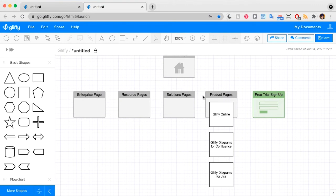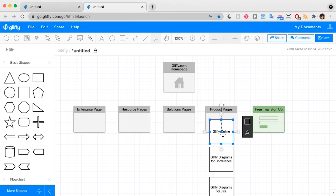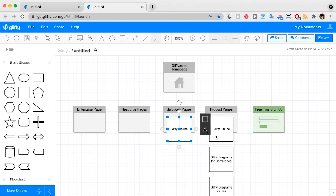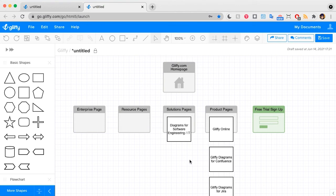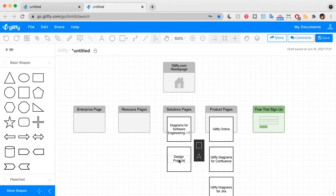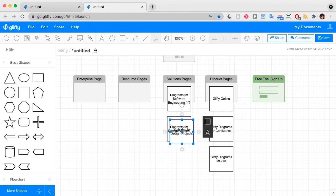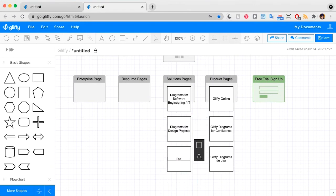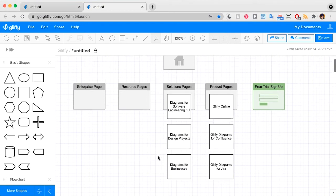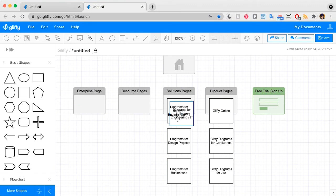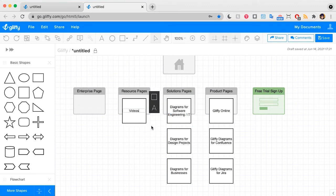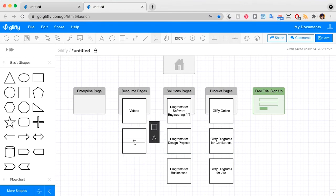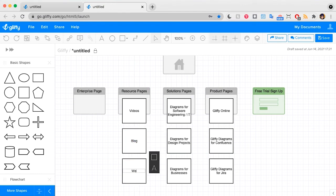So I can get more specific about the pages that live under each of these items in our menu. I'll do the same thing for our solutions pages — adding Diagrams for Software Engineering and IT, a solutions page for Diagrams for Design Projects (for stuff like wireframes), and Diagrams for Businesses. Then under Resources, we have Videos, our Blog, and some Webinars.